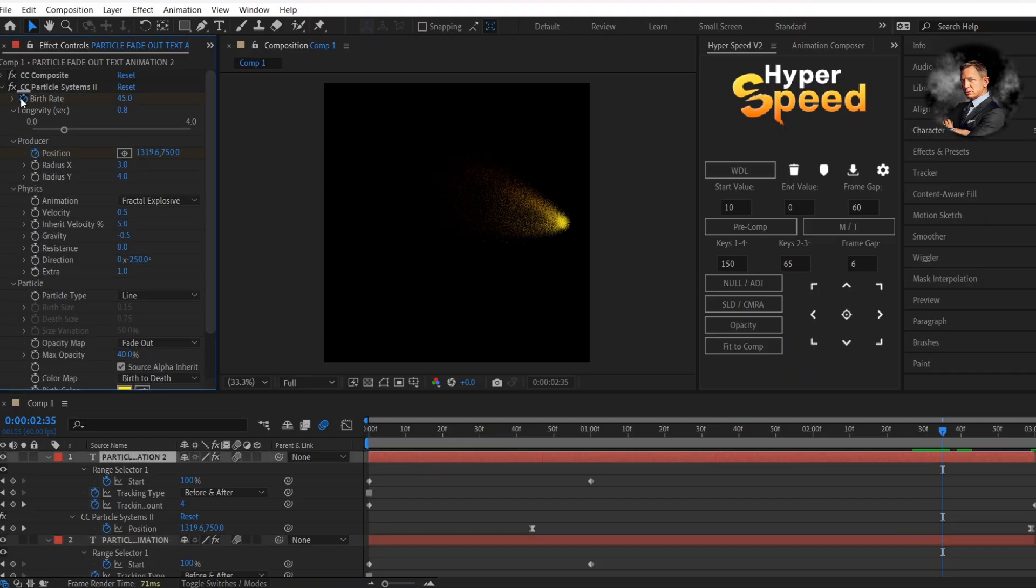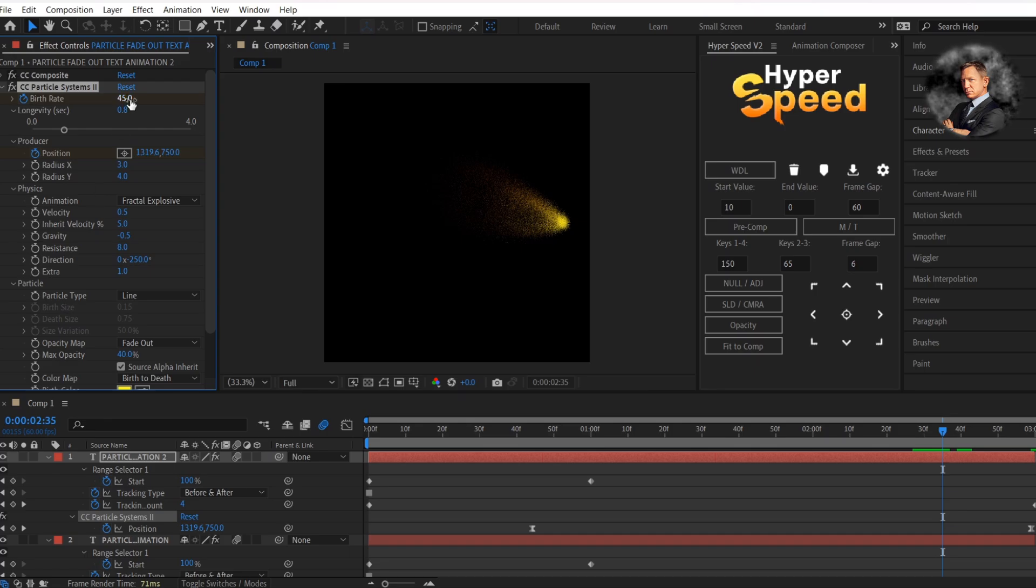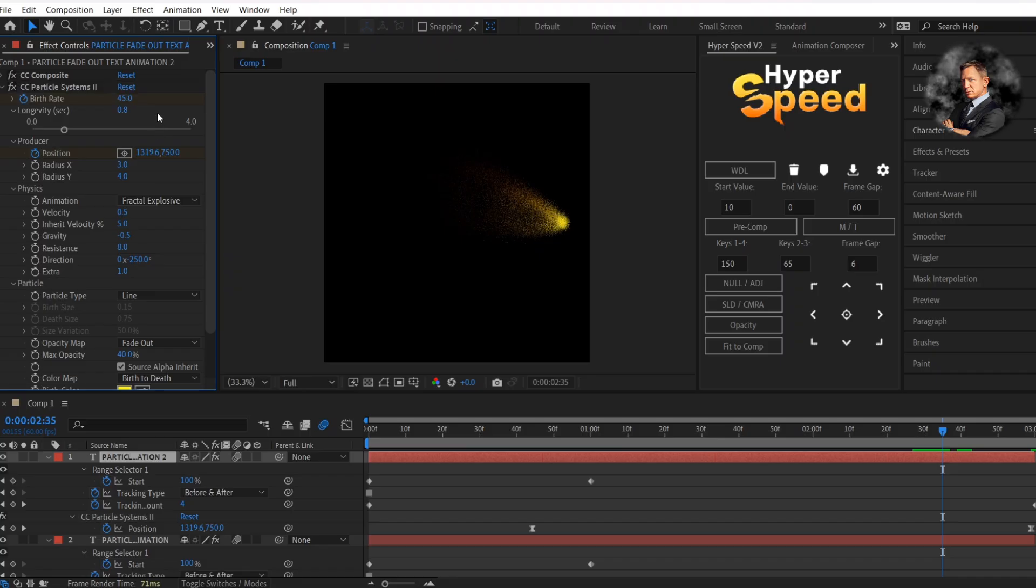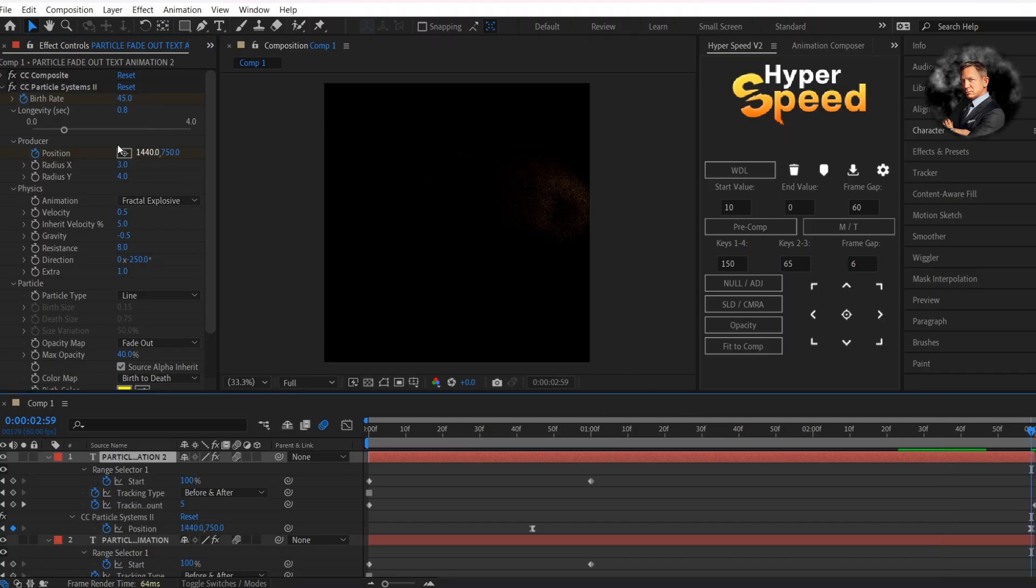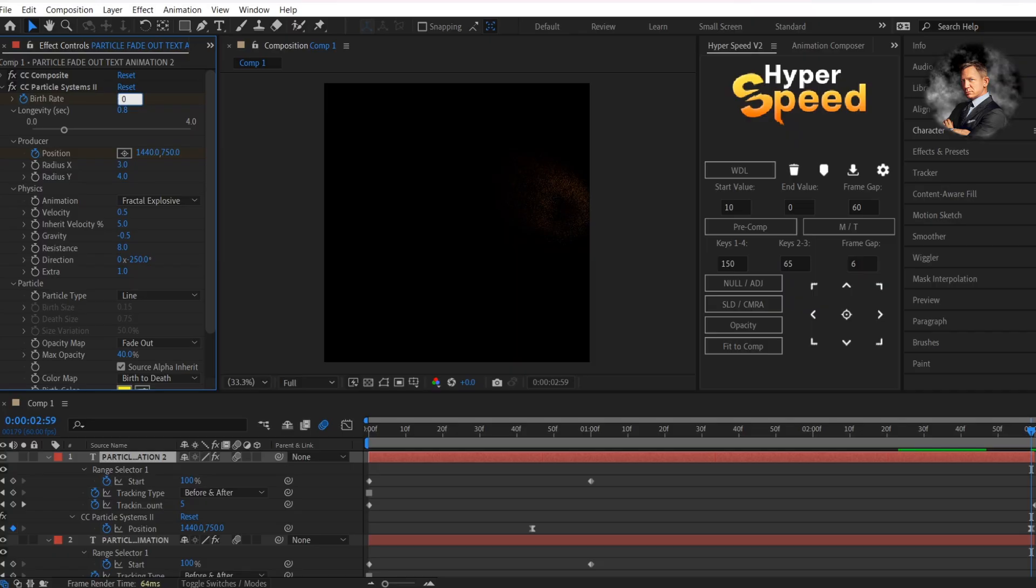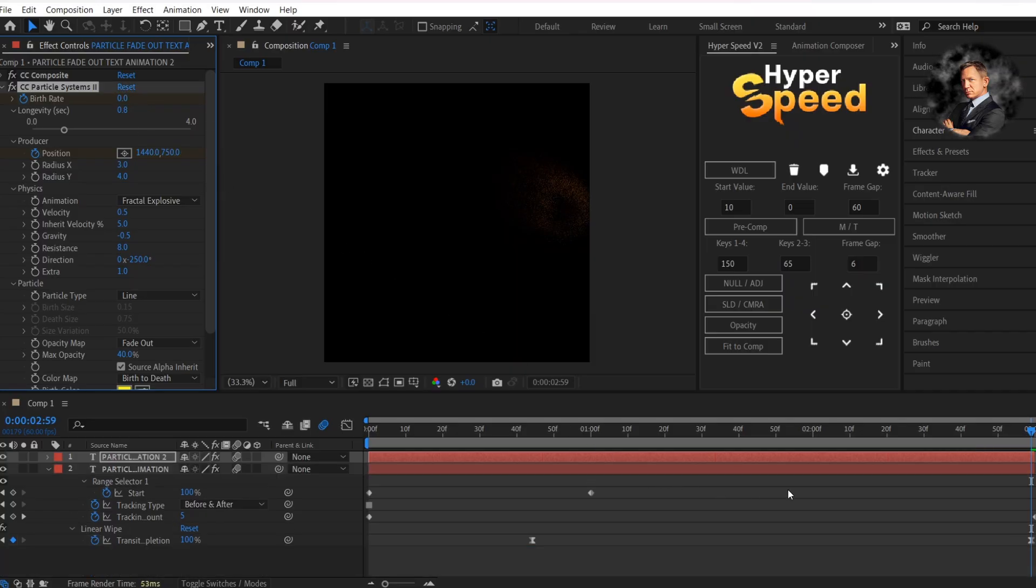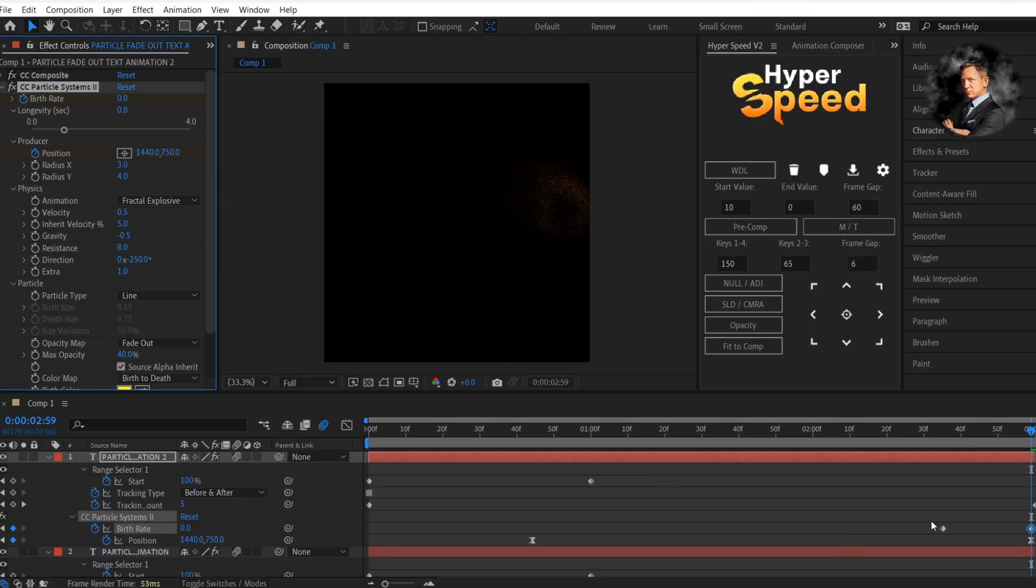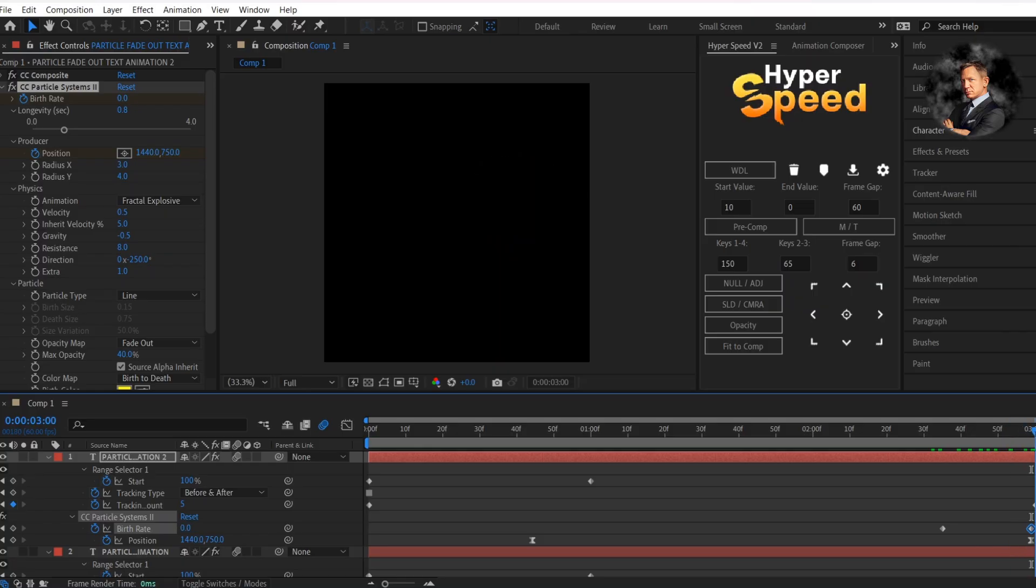Now add a keyframe for birth rate where your last text disappears, and go to the end and make it 0. You can also play with the particle settings to get different results.